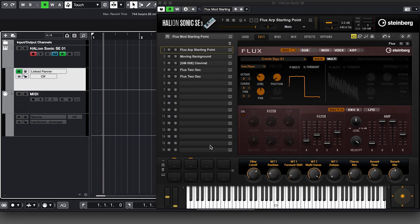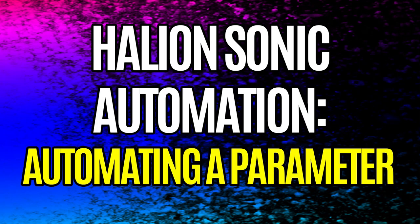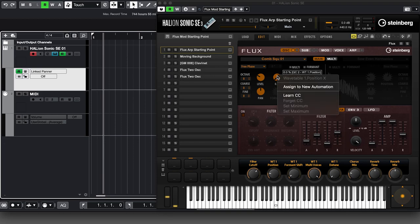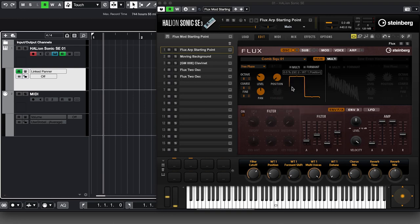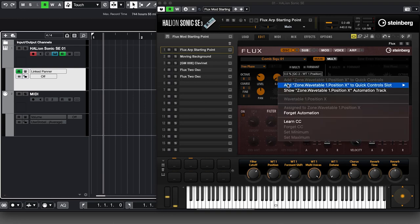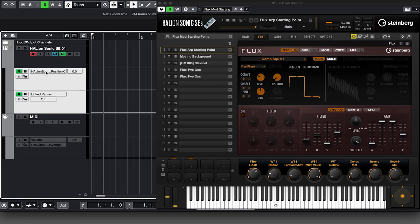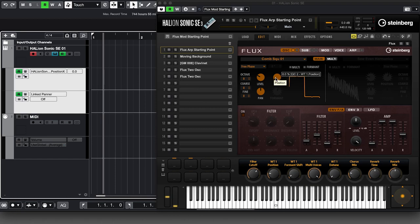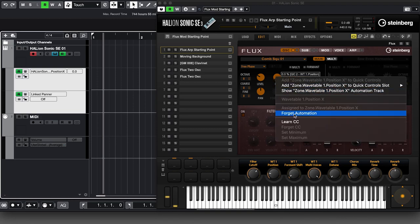This is pretty easy to do — just right-click (or two-finger tap on MacBook). Right-clicking on the control in question, we see the option 'Assign to new automation.' If I click that, a couple of things happen. Right-clicking again, the menu has now changed and there's an option to 'Show this automation track,' which tells Cubase to show it. So I'll do that right now — you can see the Position X Wavetable 1 control is now available and we can draw automation in. We also have the option to forget the automation as well.